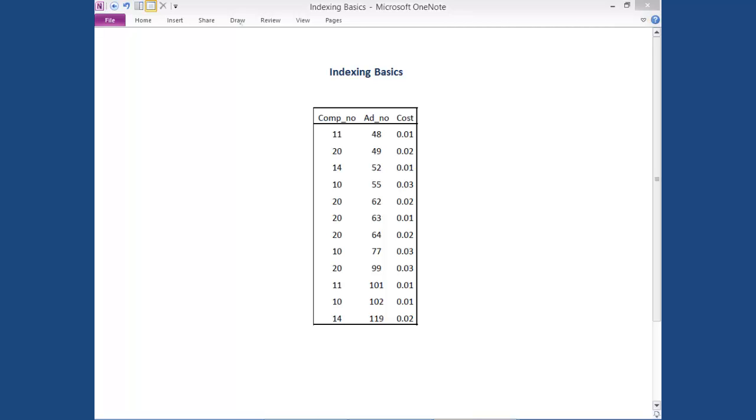Without the index, your only option is start at the first word in the textbook, read every word from top to bottom, left to right, until you've reached the end of the textbook, making a note of each time that you come across the term concatenation. That takes, as you could well imagine, a very long time.